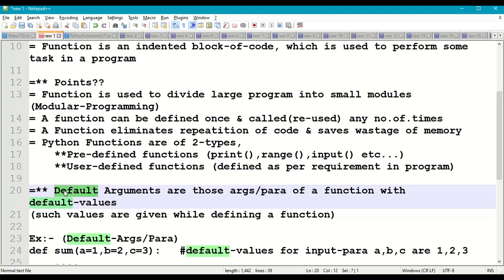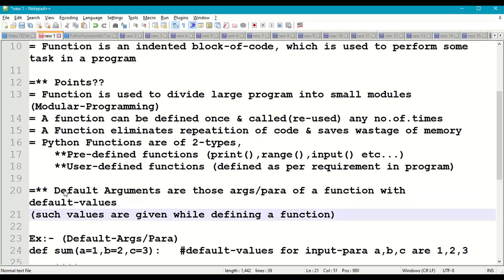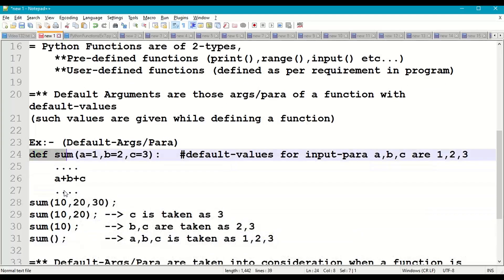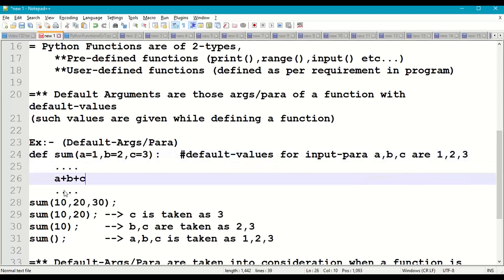Now, default arguments are those arguments or parameters of a function that have default values. Such values are given while defining a function. For example, defining a function with three parameters a, b, c with default values 1, 2, 3, and the body performs a plus b plus c.